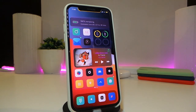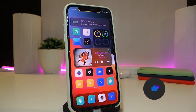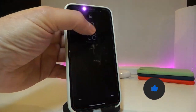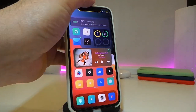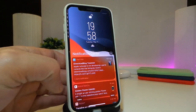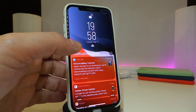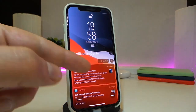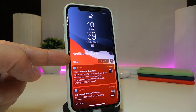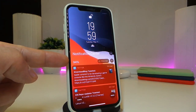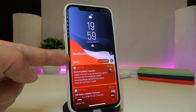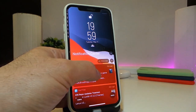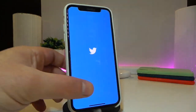The second tweak is called NC Headers Percent. This is for your notifications on your lock screen. Once you go to your lock screen and have multiple notifications, when you tap to expand them, the tweak will show your battery percentage right there in the notification header.